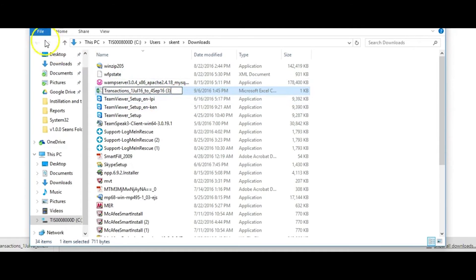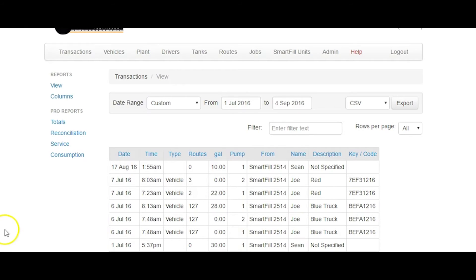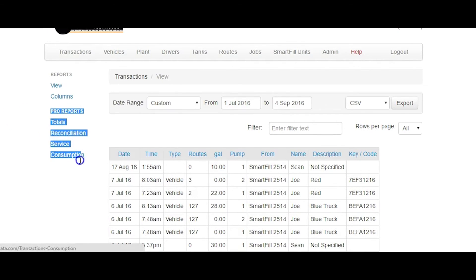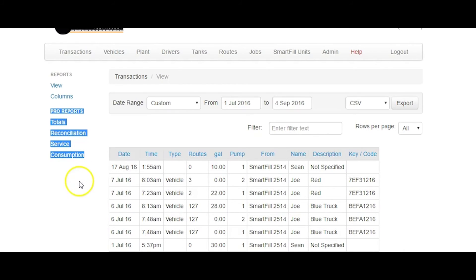For enhanced reporting features, try our ProReports package. You can set filters for just about everything and save the report to run it whenever you wish. You can even have the report emailed to anyone at a scheduled time.